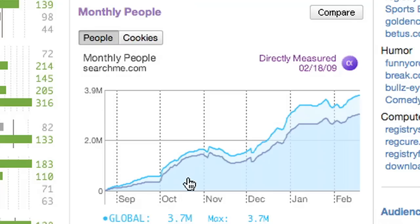SearchMe is growing fast, and now has nearly 4 million unique monthly users with more joining every day.